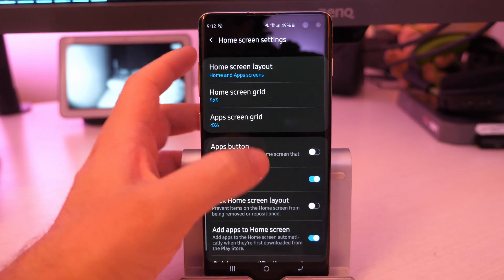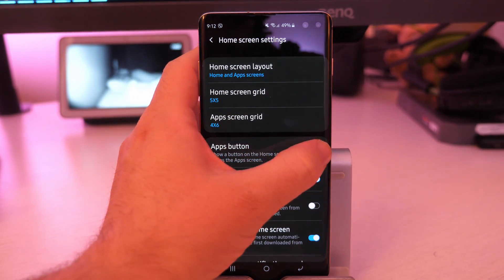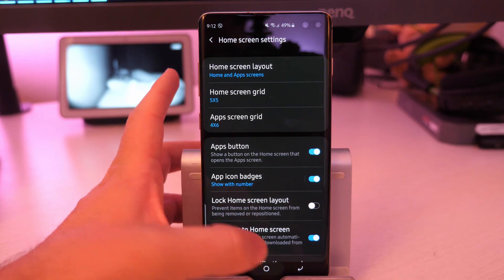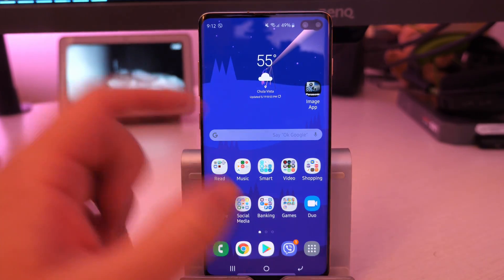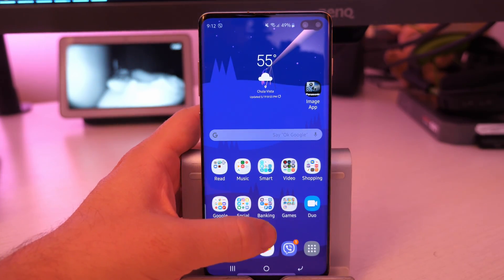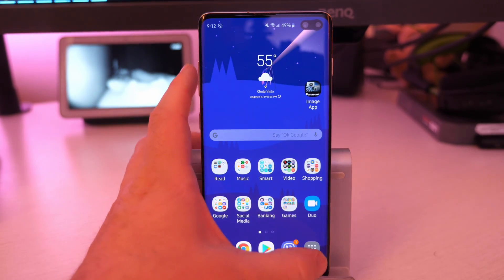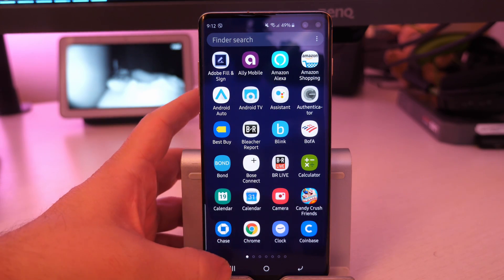Next, we're going to get the apps button, which if you turn that on, you go back here. It's going to add this instead of you having to swipe up, which you still can. You can hit this and it's going to bring your apps button.